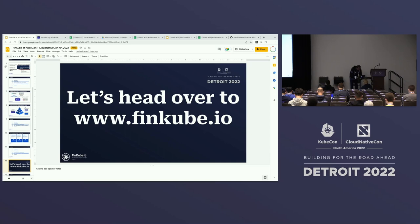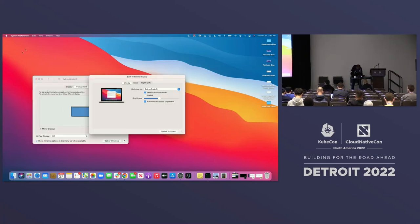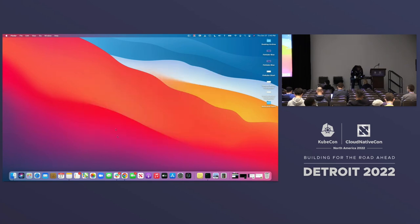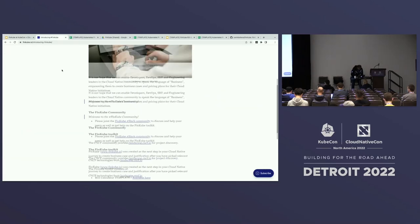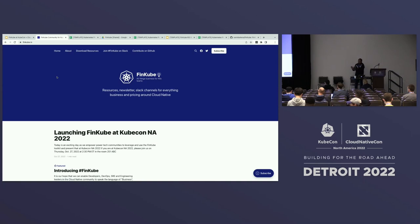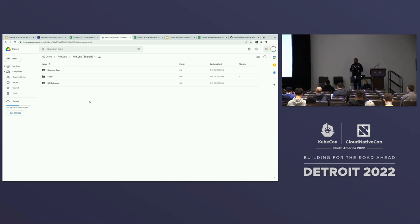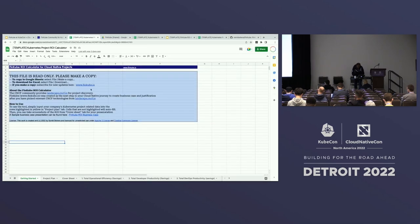Let me head over to fincube.io and give you a live demo of the toolkit. You can subscribe for updates, join the Slack channel to give feedback, or go to GitHub if you want to make changes or file issues. Going to the resources tab, which opens up a shared Google Drive, the license files are there as Apache 2 — you can use and modify as you wish. The first piece is the ROI calculator.